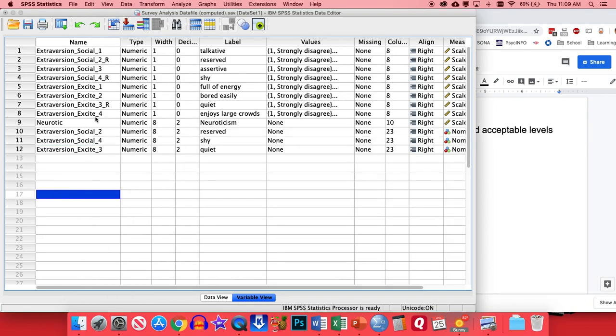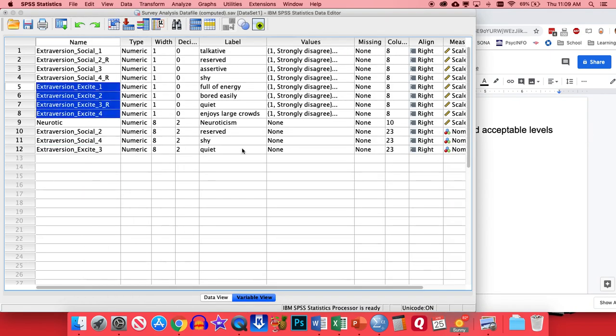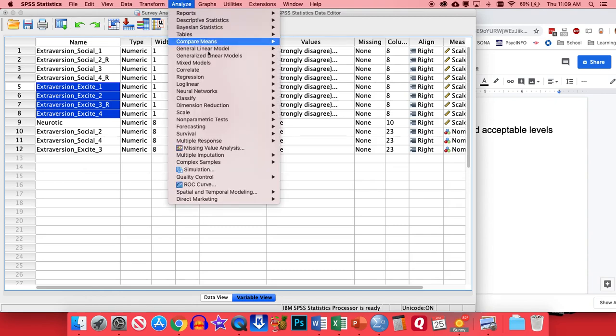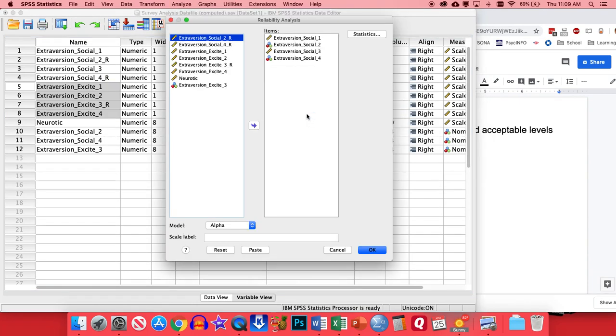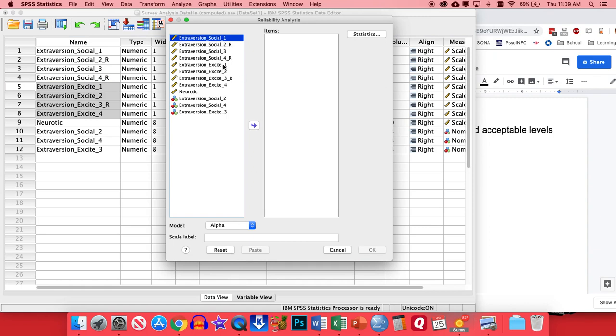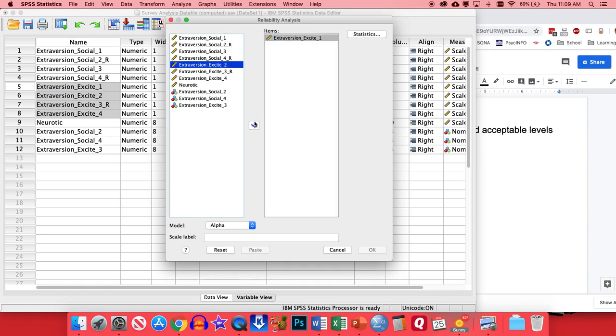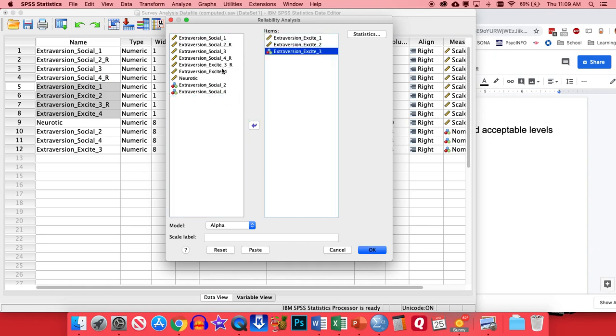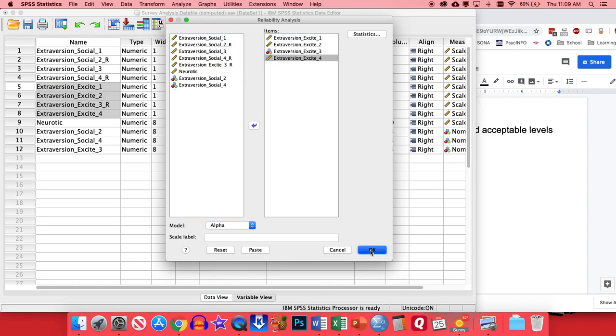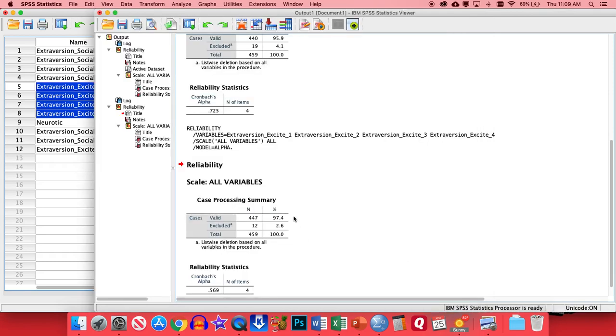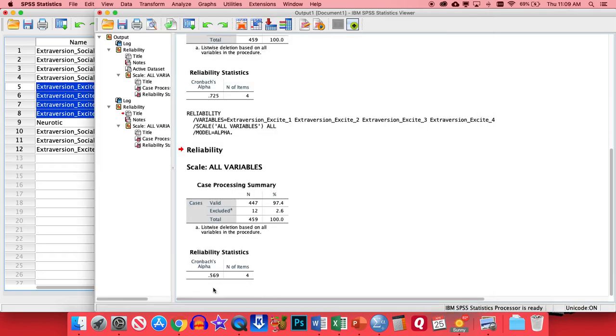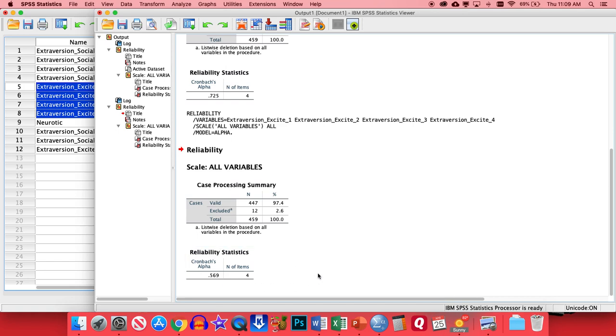So basically, the extroversion scale or the social subscale of extroversion was reliable. Now we can do the same thing with the excite ones. So if we go again, Analyze, Scale, Reliability Analysis. This time we'll kick all of those and put in the excite items. So Excite 1, Excite 2, Excite 3, and Excite 4. You notice I skipped the one that had an underscore R in it. So if I click OK, and I check out this result, this one actually showed less than acceptable levels of reliability. It had an alpha score below a 0.7. In this case, it was 0.569.